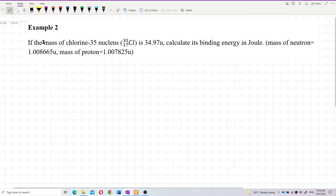If the mass of chlorine-35 nucleus is 34.97 atomic mass units, calculate its binding energy in joules, given the mass of the neutron and the mass of the proton.